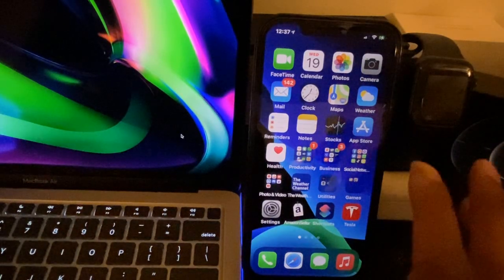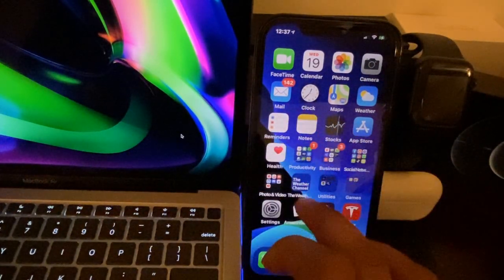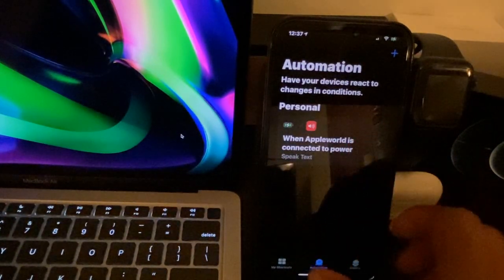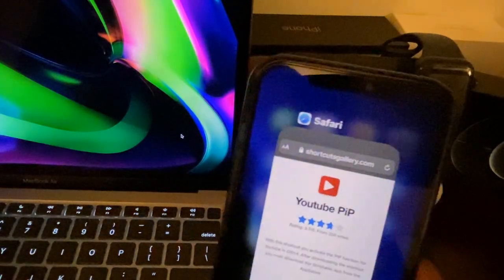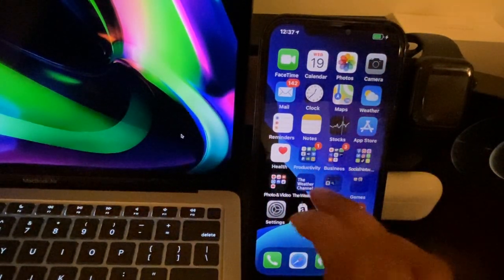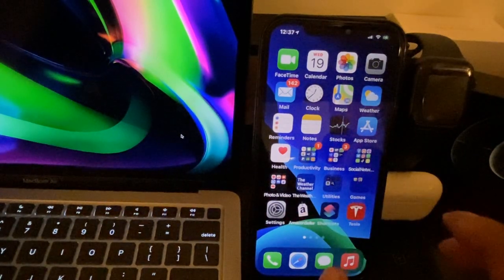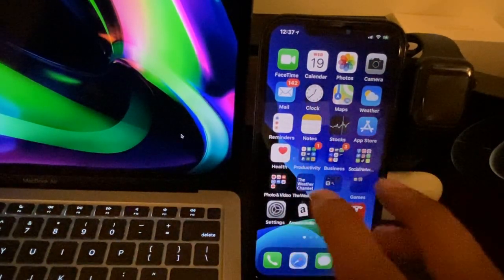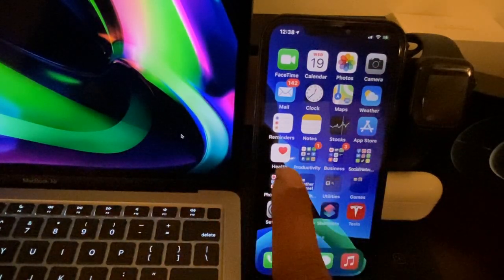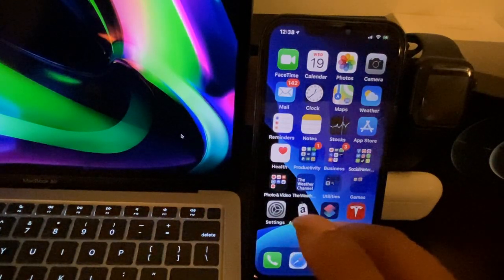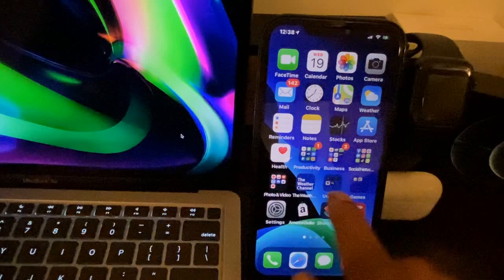The first thing I want to show you is my iPhone 12 Pro Max, which has not been jailbroken. What I'm going to show you is related to how to get picture-in-picture on your iPhone — or any Apple device you have right now — regardless of the iOS version you're running. It's a really cool method and I'll walk you through it step by step.